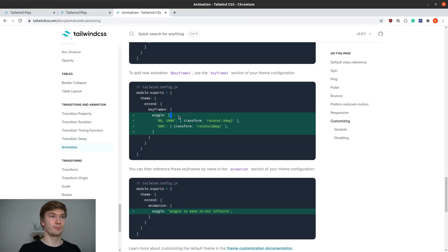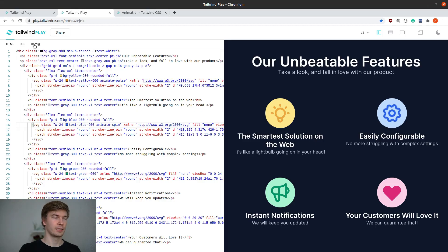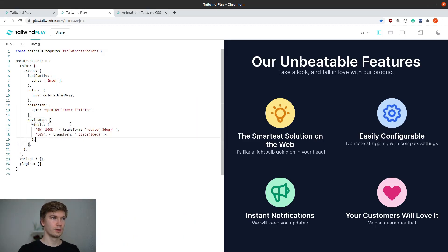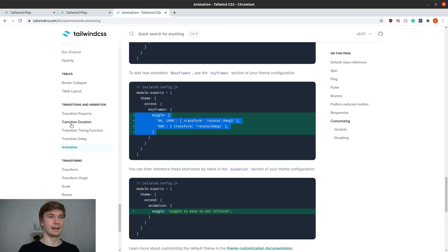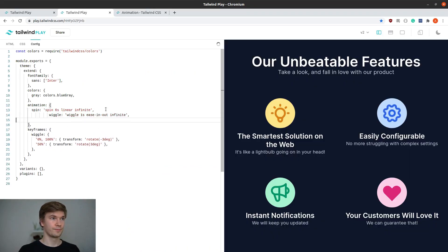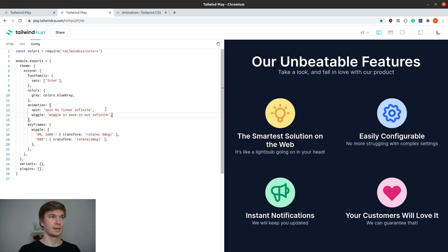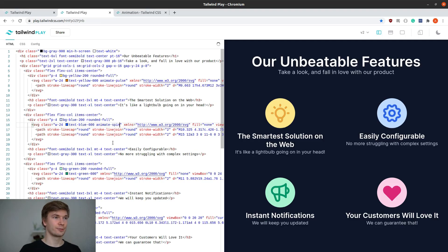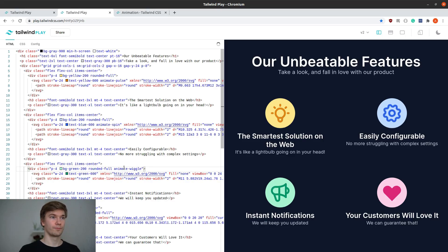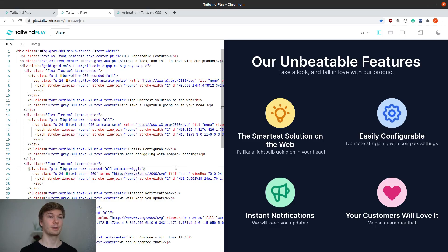I can just copy and paste the keyframes from here into the config, and also the animation right here. And then I'm going to add the class to the megaphone, animate wiggle. Okay, we can see the megaphone wiggling.